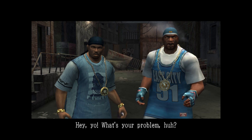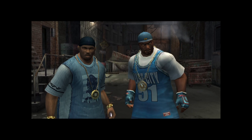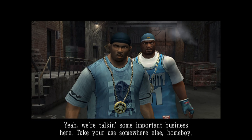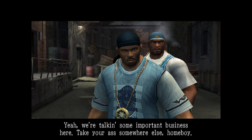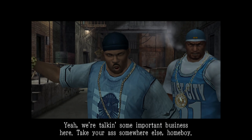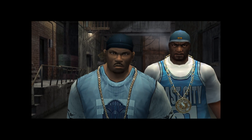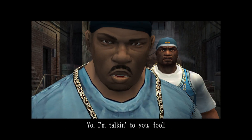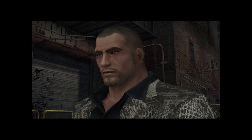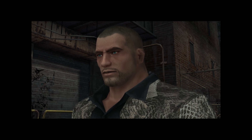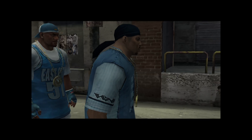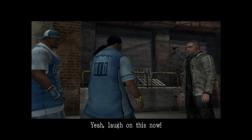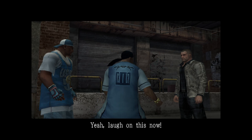Hey, yo, what's your problem, huh? Yeah, we talking some important business here — take your ass somewhere else, homeboy. Oh yeah, yo, I'm talking to you, fool. Oh, you think you're funny, huh? You laugh on this now.